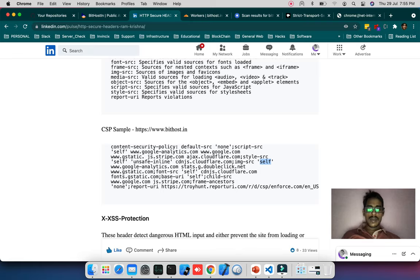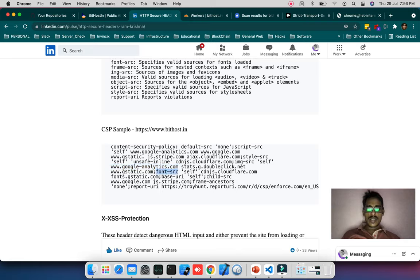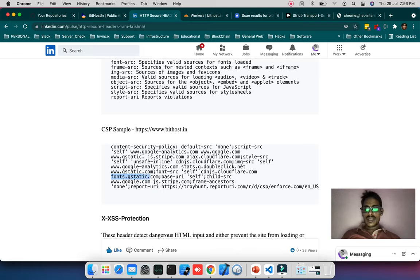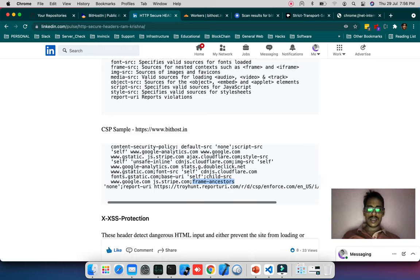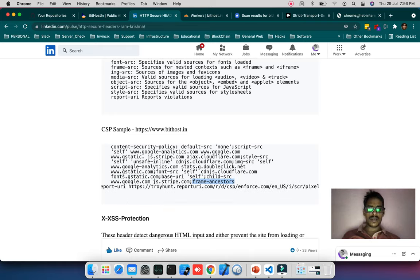Images are self and also Google Analytics, Google DoubleClick. Font-src is self and CDN CloudFlare fonts.gstatic.com. Base URI is self. Child-src is google.com and stripe.com. Frame-ancestors is none. Report URI is given by CloudFlare.